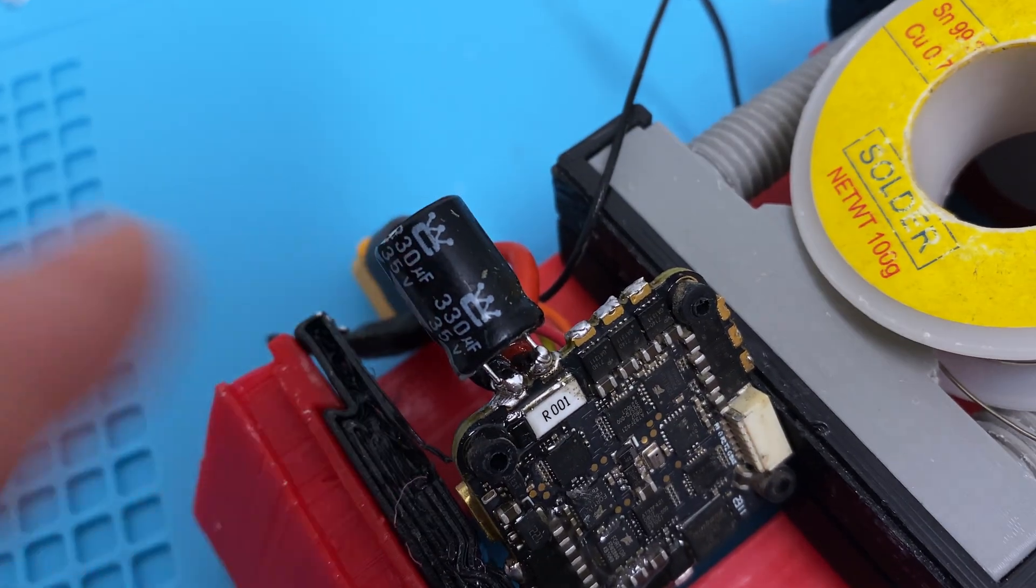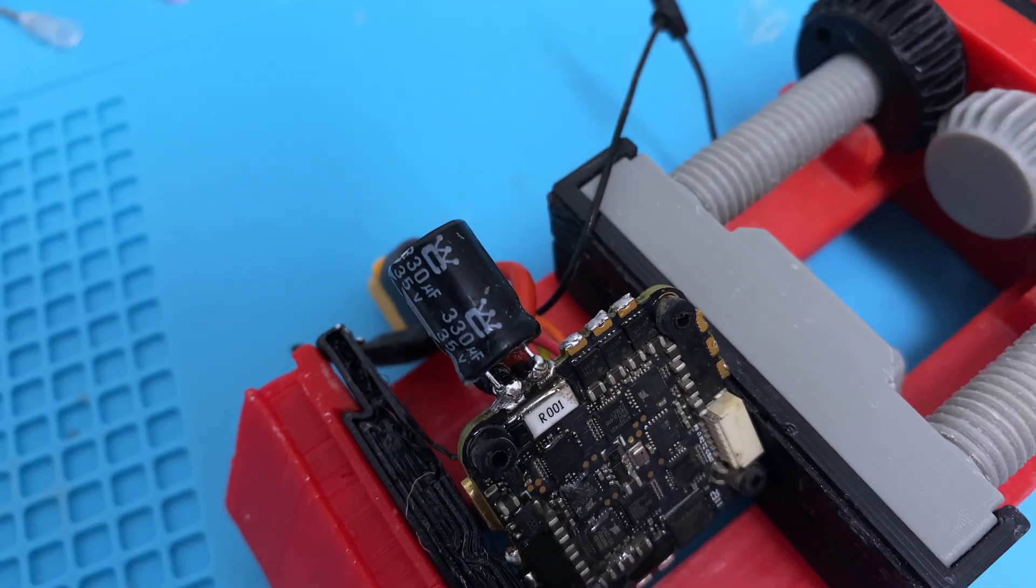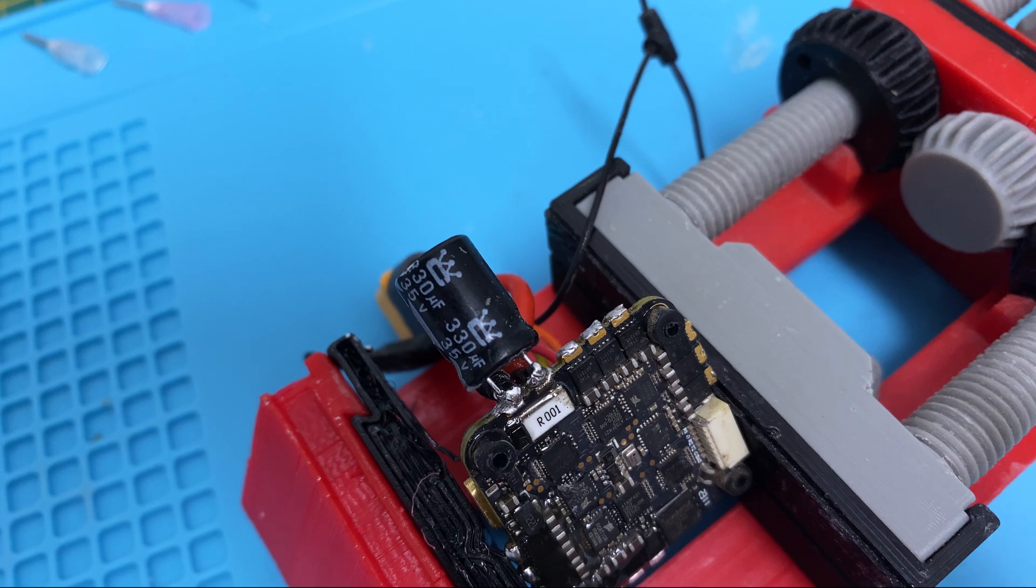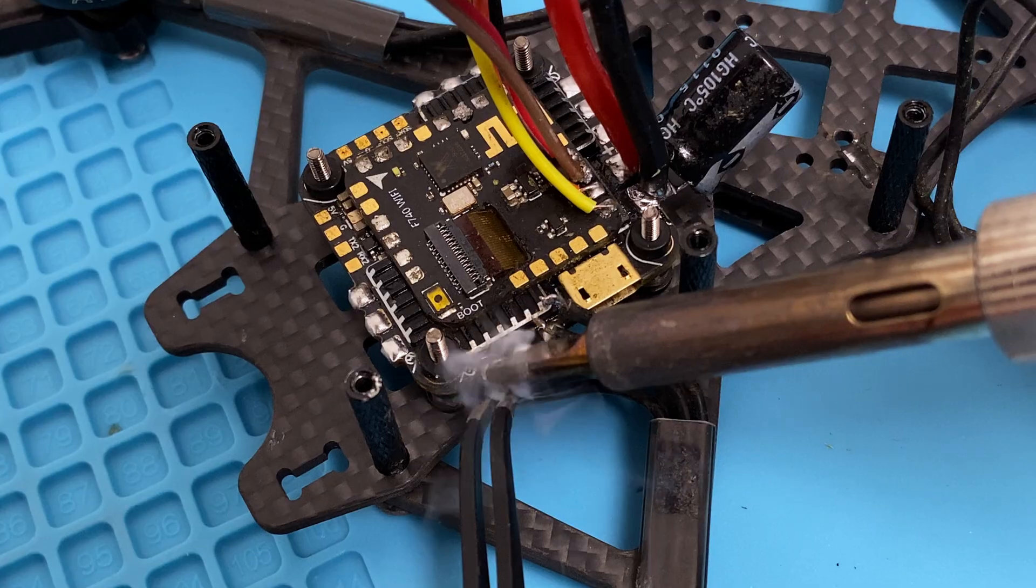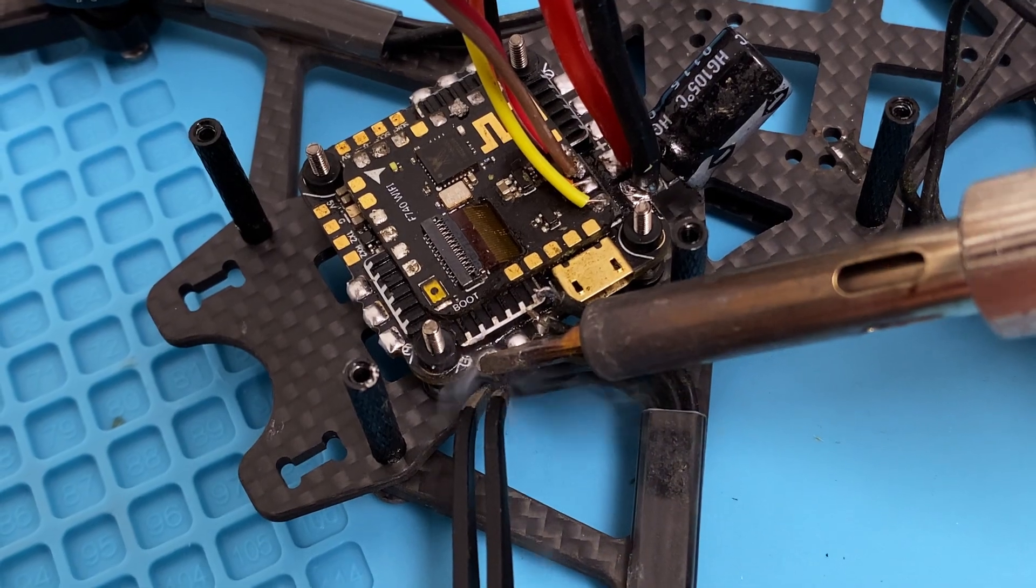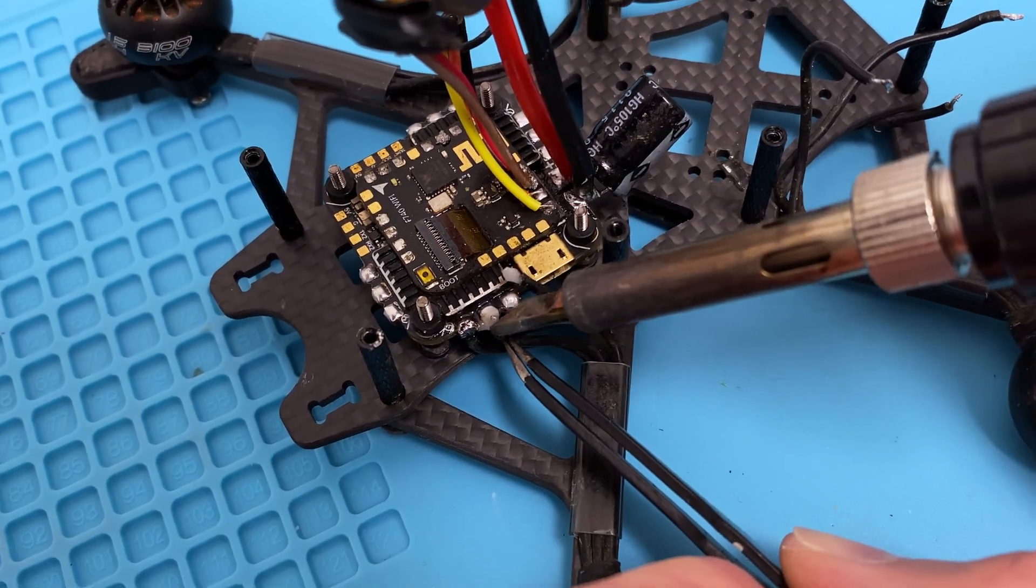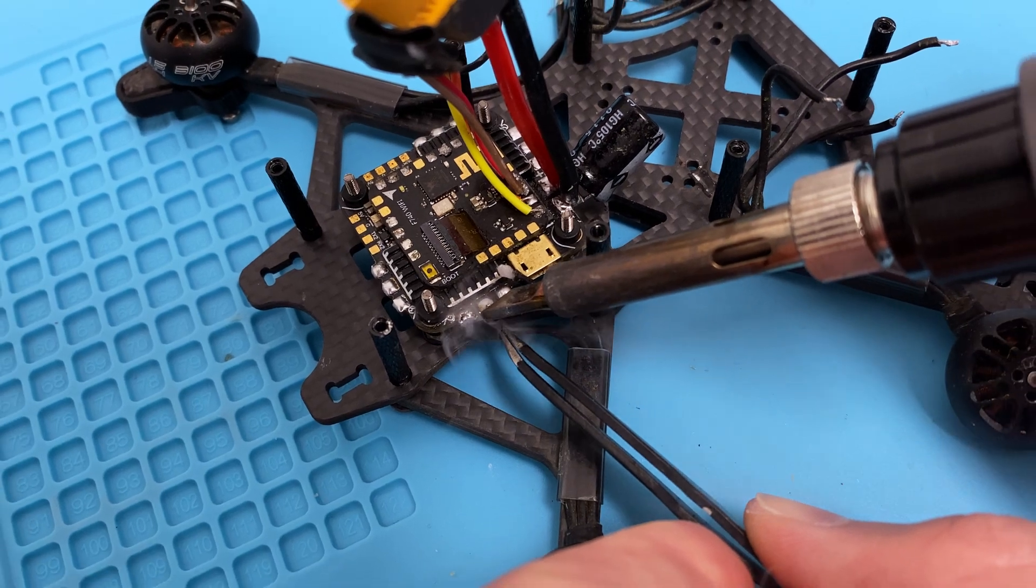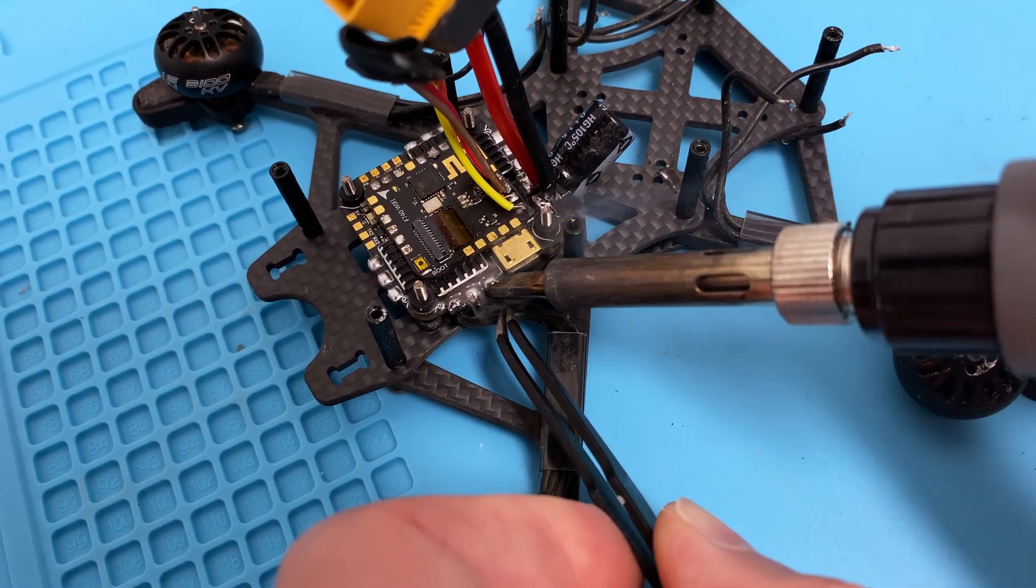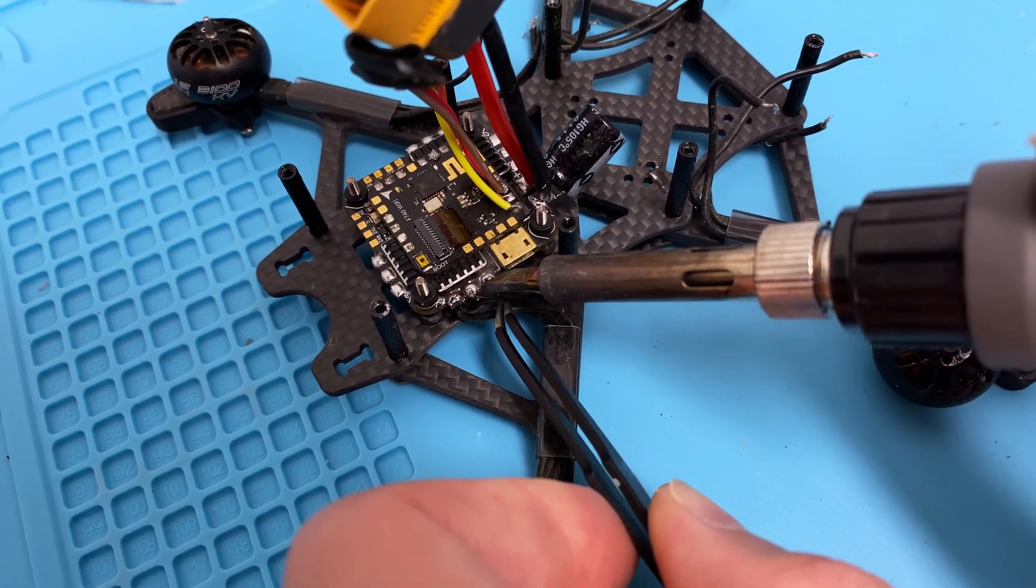The solder joints have improved significantly, but they're still not perfect. However, they are sufficient for now. I'm grateful for any tips you leave in the comments.